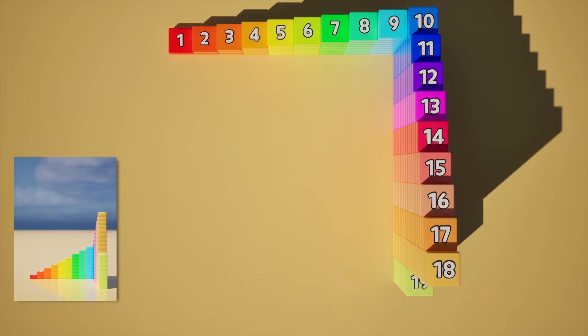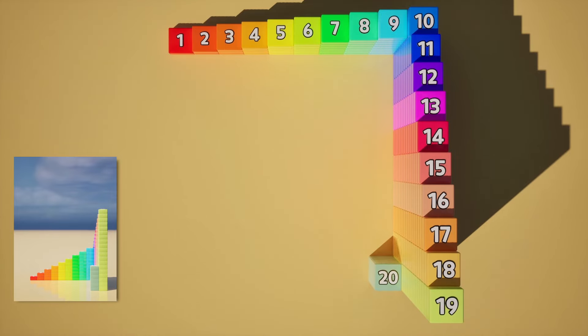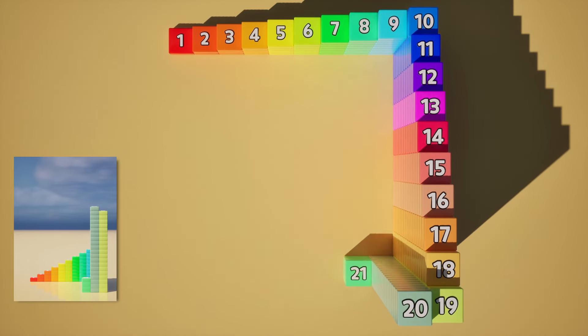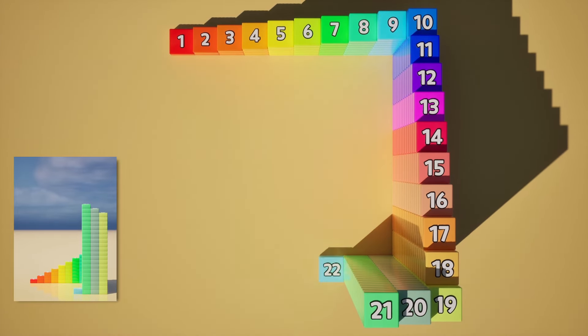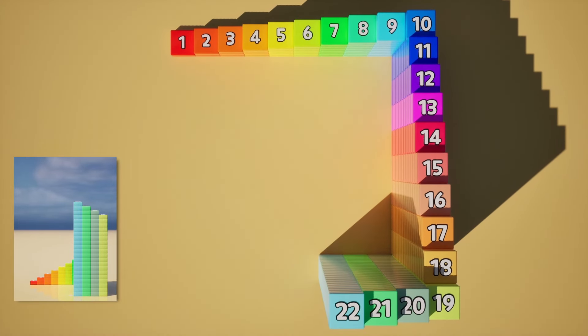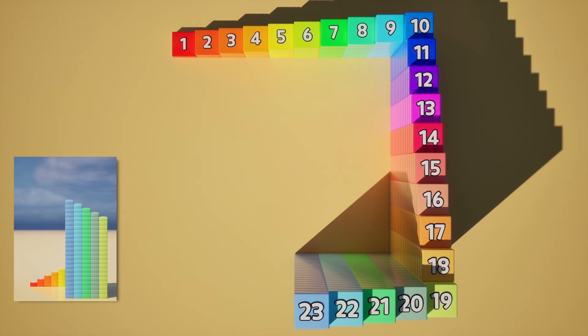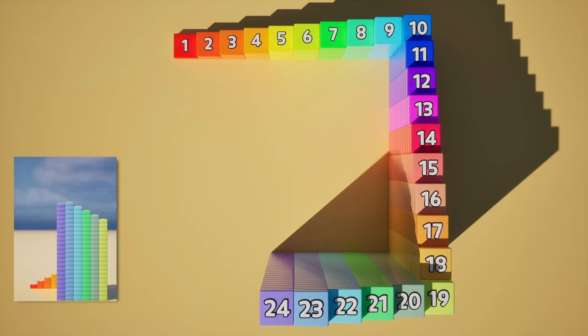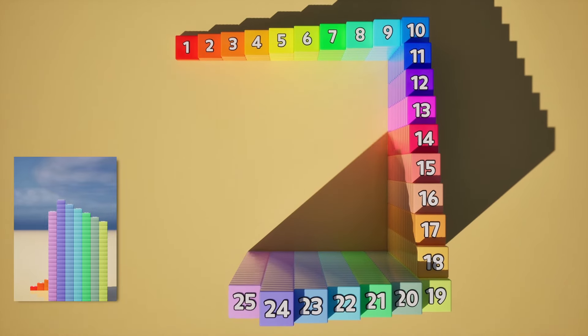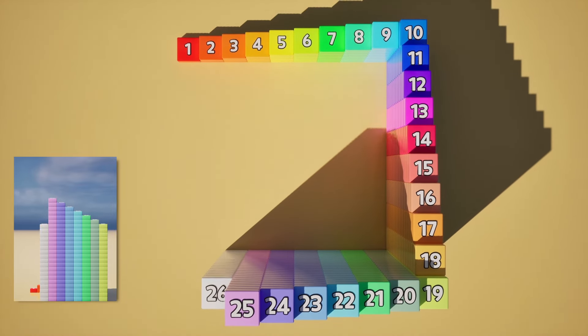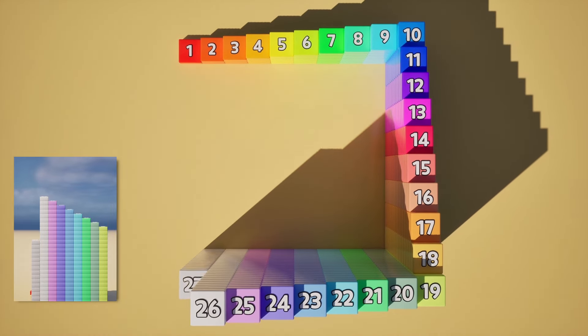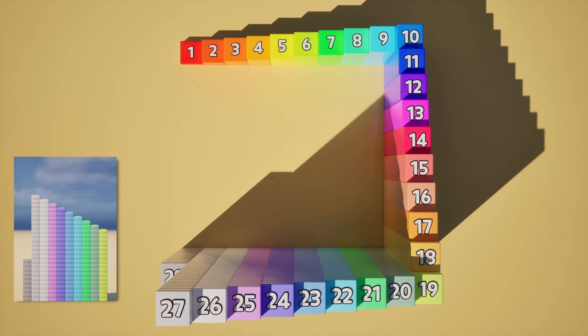18, 19, 20, 21, 22, 23, 24, 25, 26, 27, 28